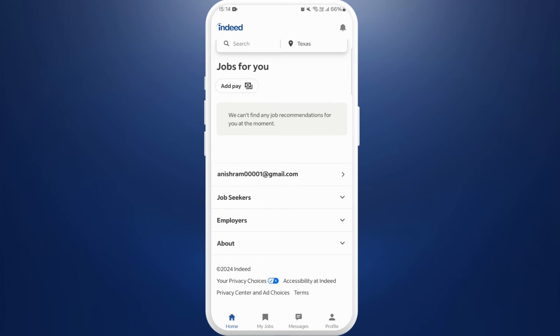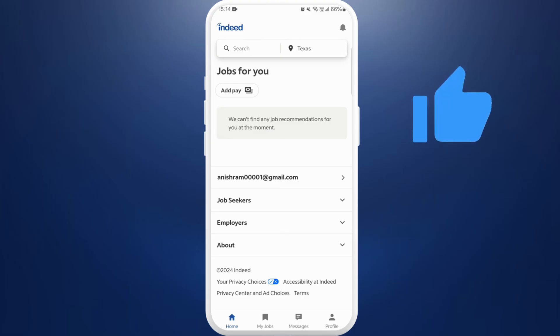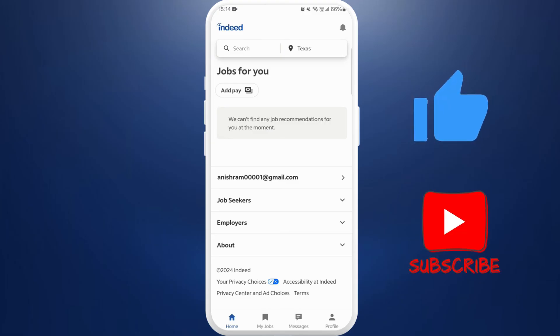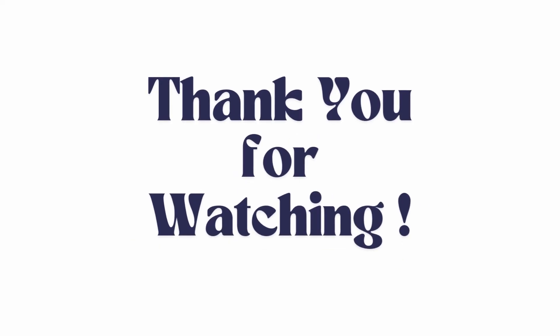So that's it. That's how you can log into Indeed as an employer. If you found this video helpful, don't forget to give this video a thumbs up and subscribe to our channel for more tech tips. Thank you for watching.